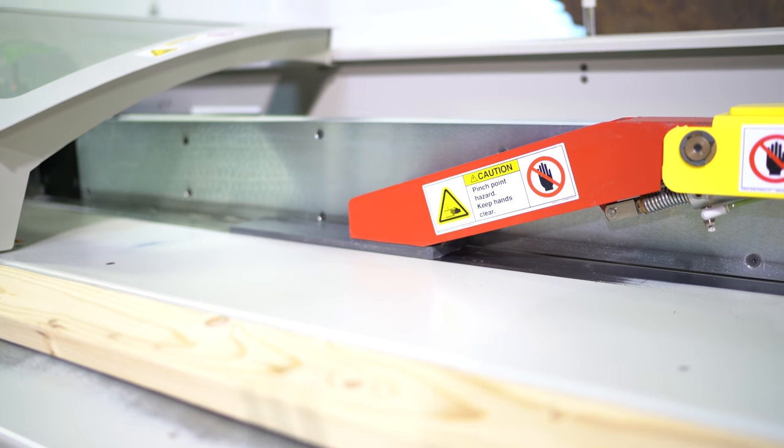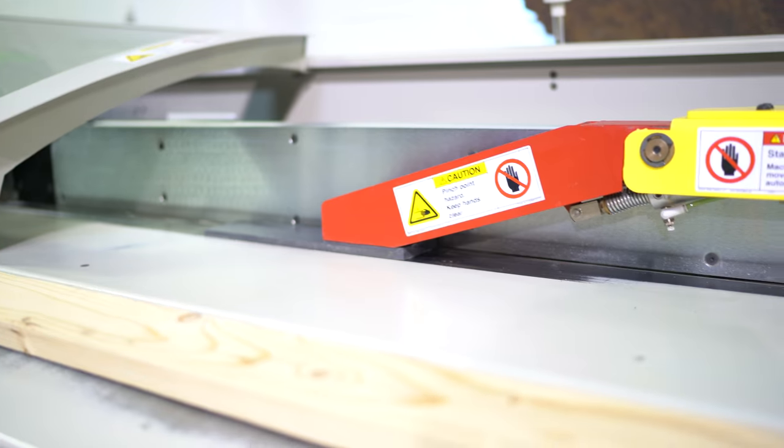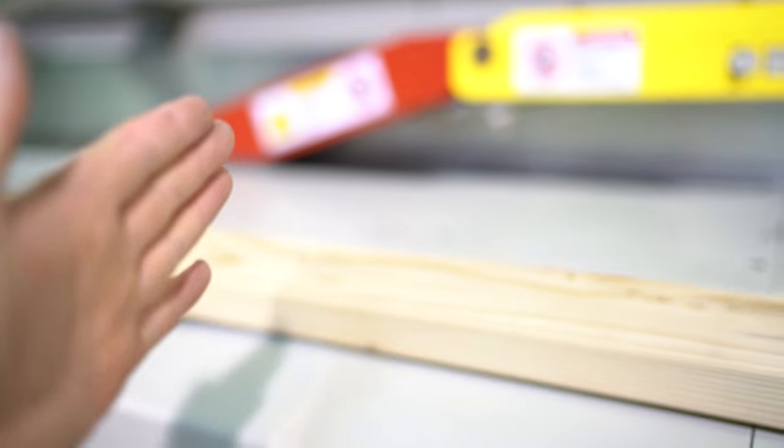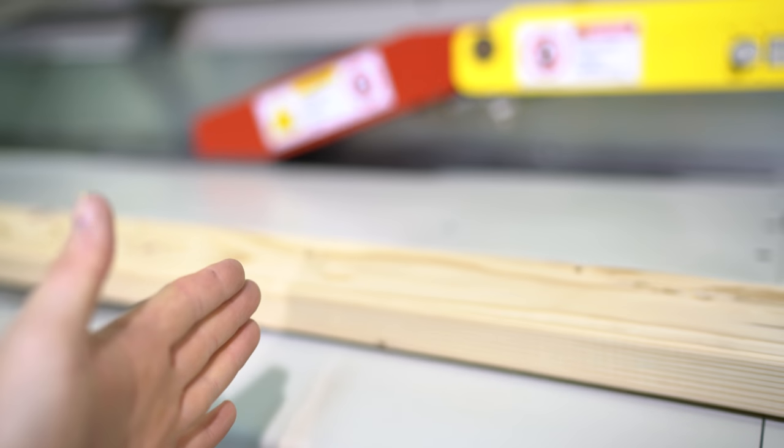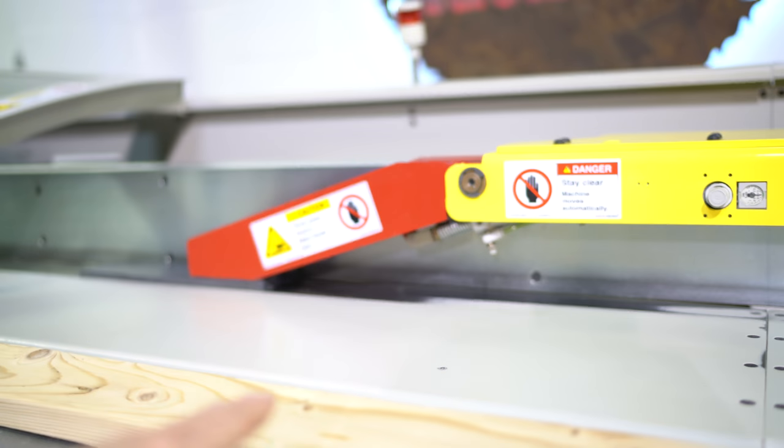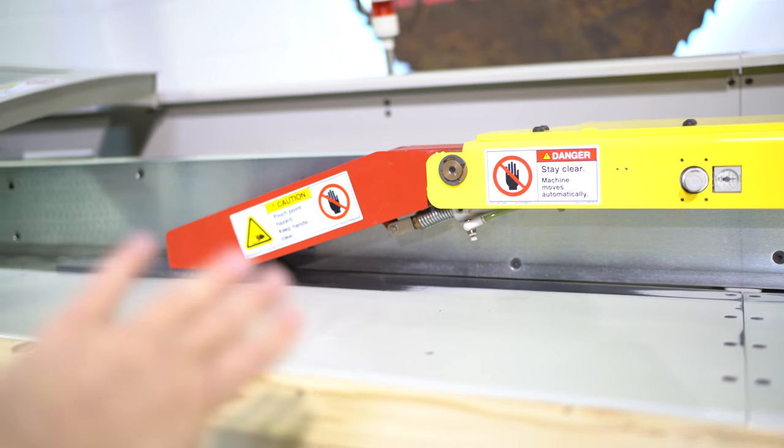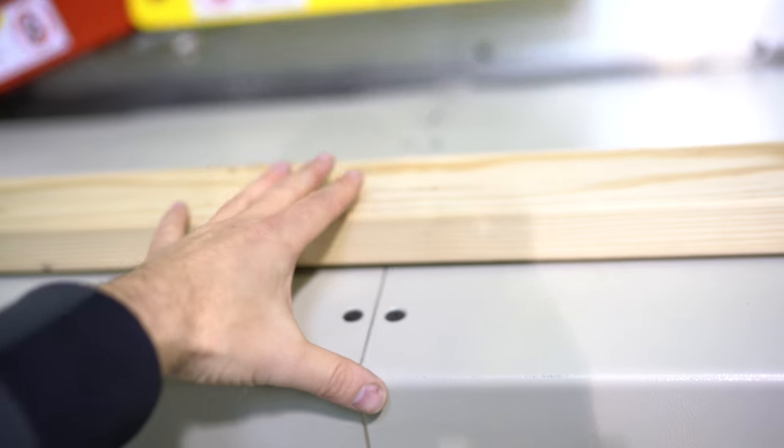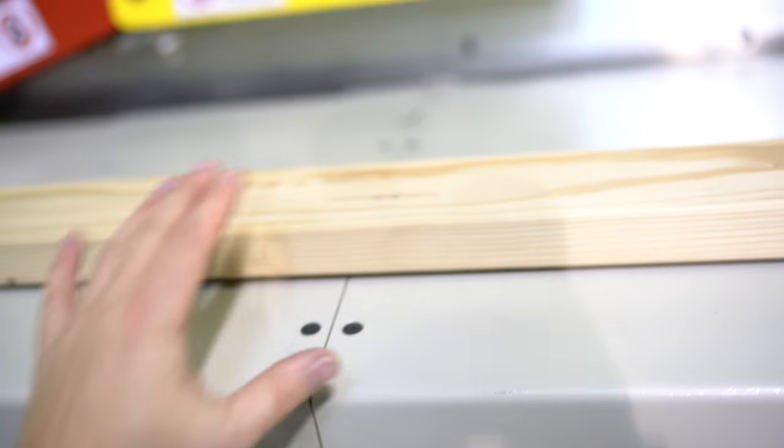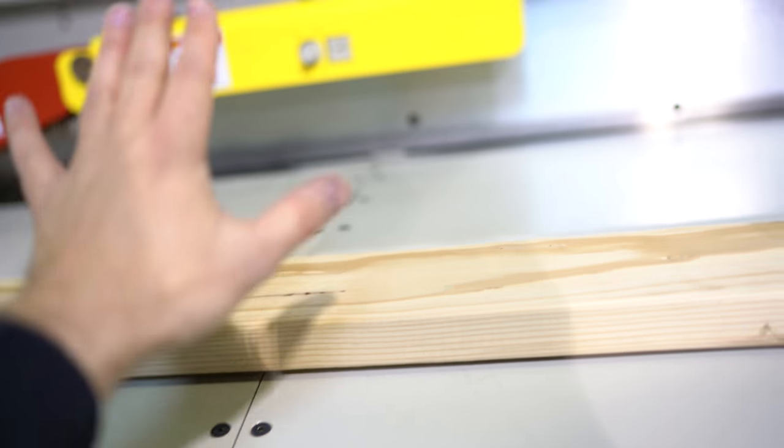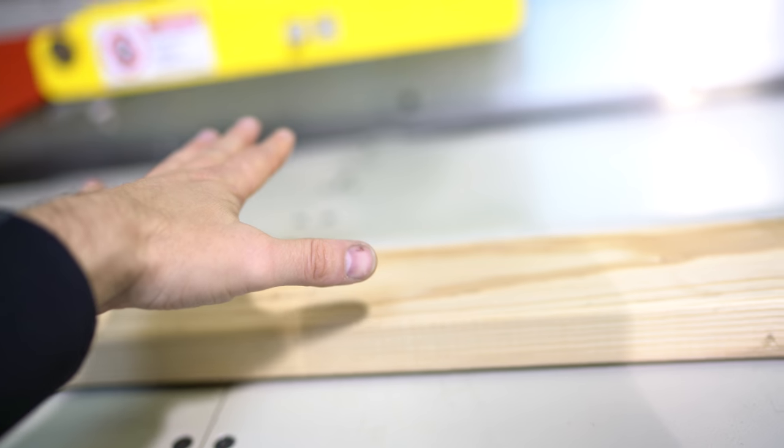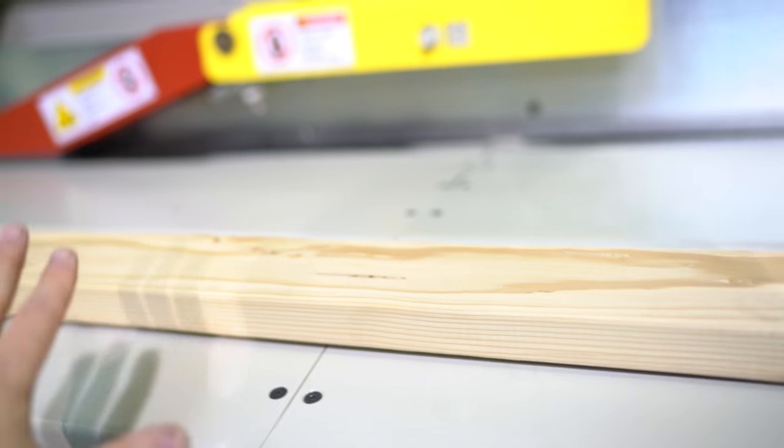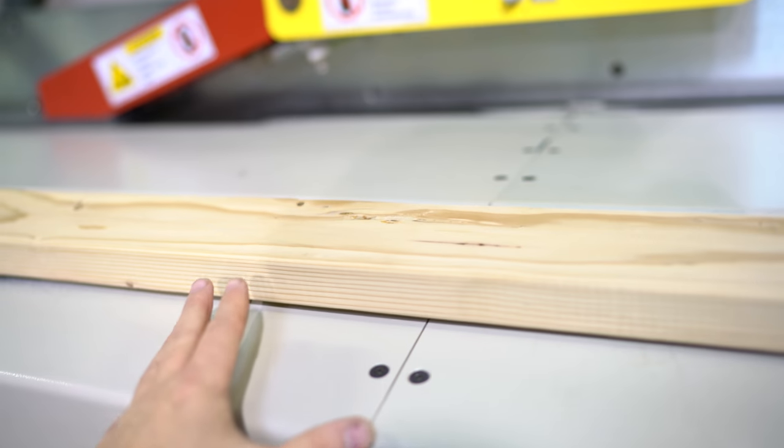While that is happening, your operator is going to optimize the next board. So what happens is, once your pusher gets so far forward, your operator is going to be able to take this board and put it right into the machine and start the next board.